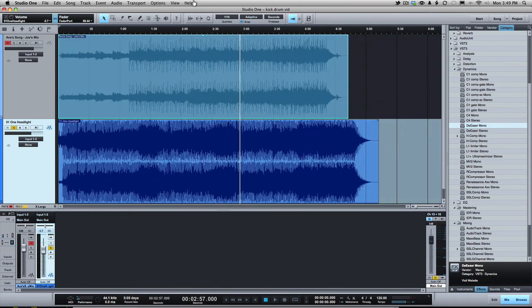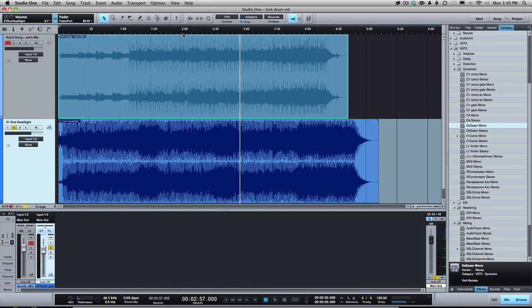But for heaven's sake, let's turn the kick drum down just a little bit. Don't make your mixes anemic and lacking any punch, but don't love the punch so much that it takes over your mix. That's all I'm saying.